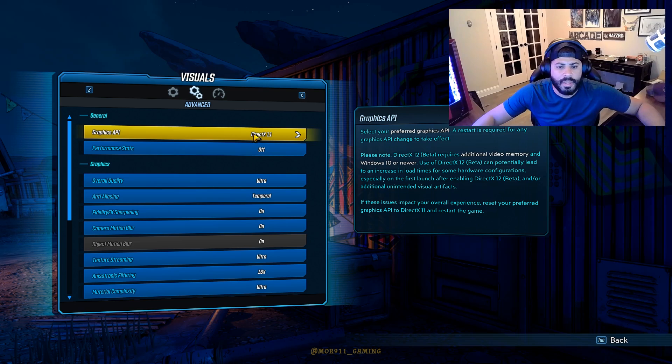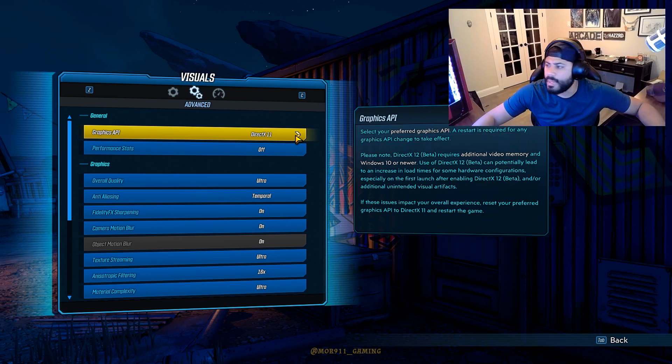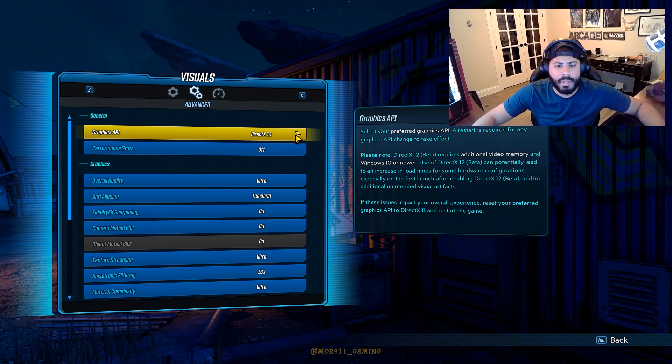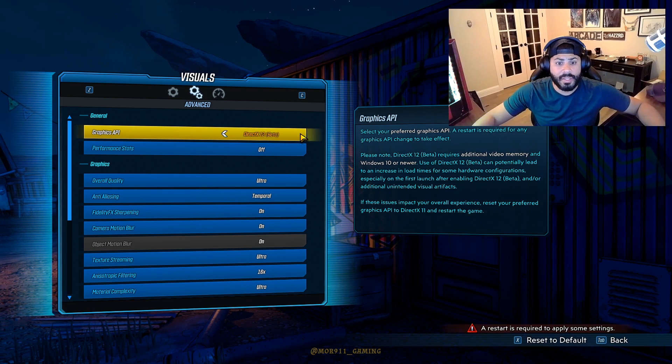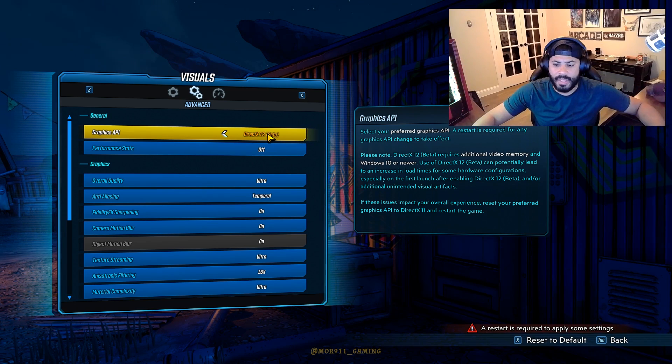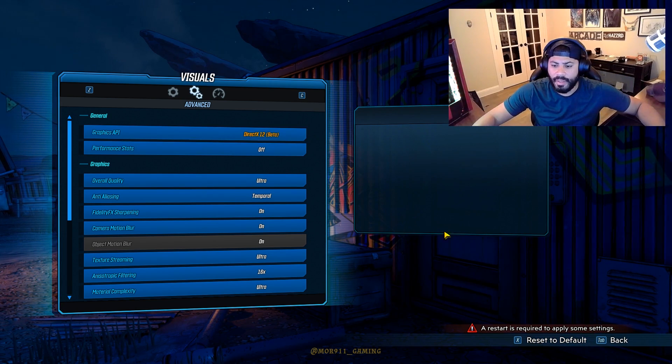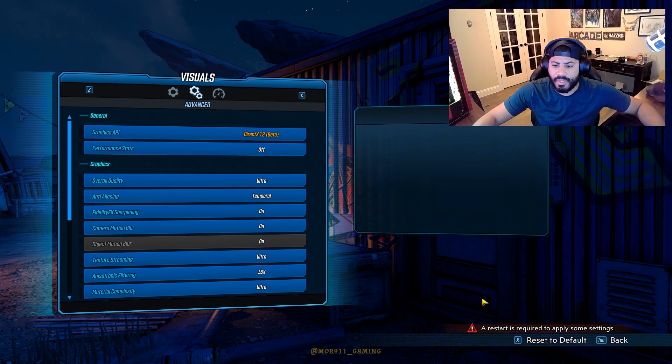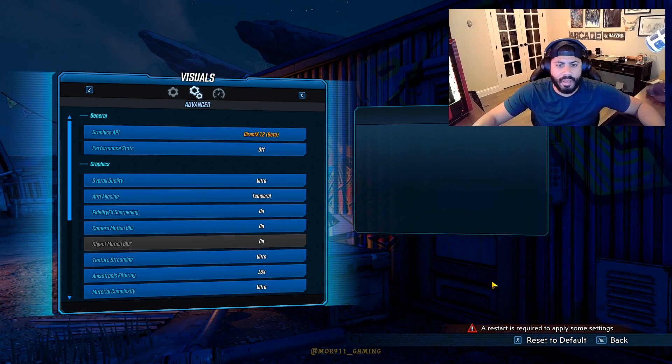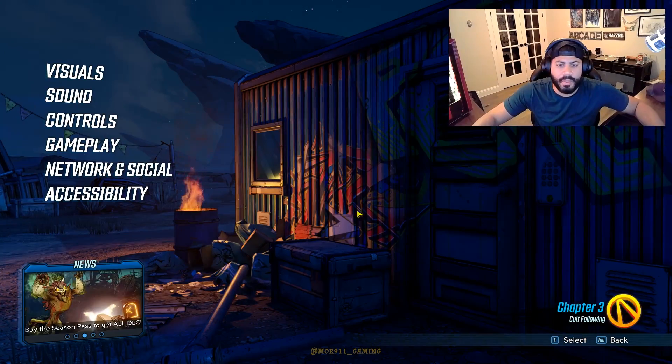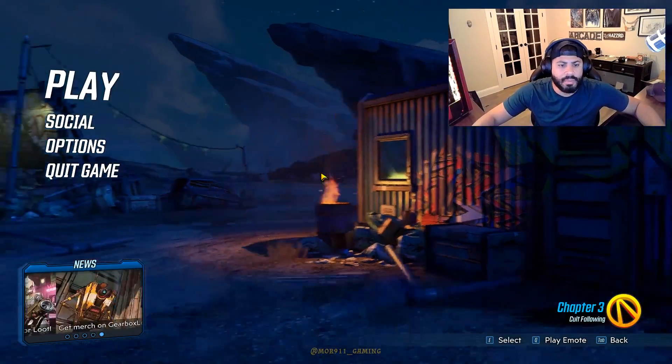Oh, what's this? Graphics API. Let's put on DX12. It says it's in beta. Must restart. Okay. I can get with that. Let's restart.